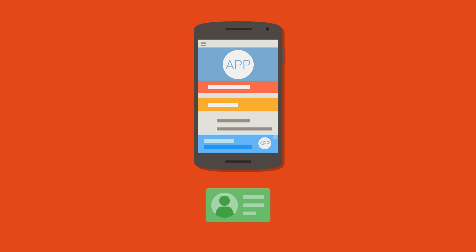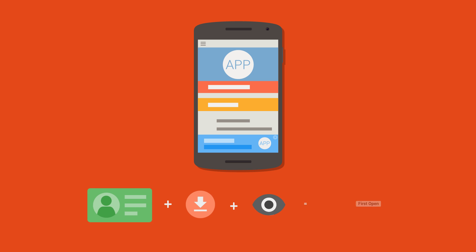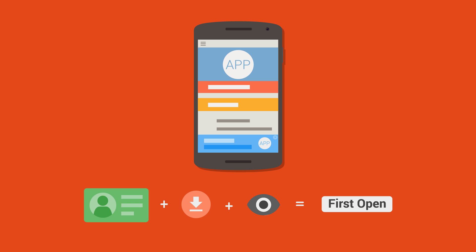This allows Firebase Analytics to tell if the users that click go on to install and open the app. When this happens, it's called a first open event. A first open event is when they actually use the app for the first time.